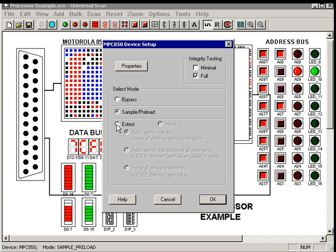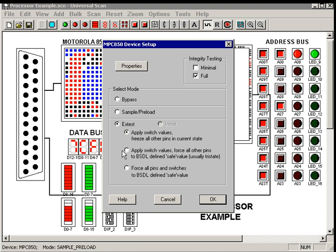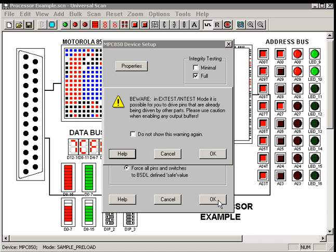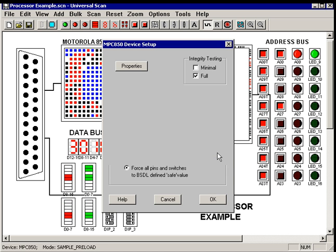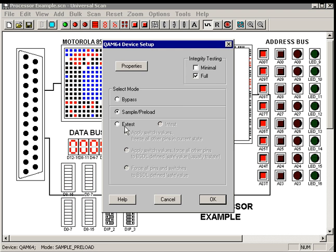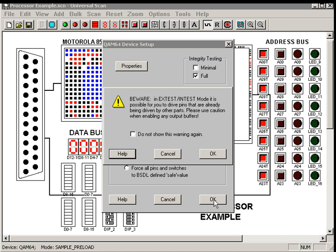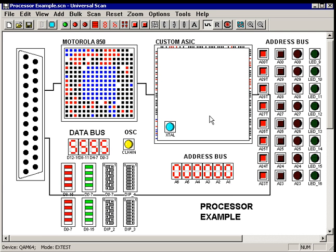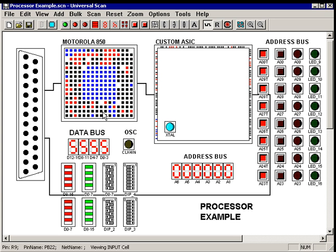And in this case, what I'm going to do is put the processor in X-Test and tell it to tri-state all of its lines. This will allow us to drive the data bus from the ASIC into the processor without any bus contentions. So again, the processor is now in X-Test with all of its lines tri-stated.